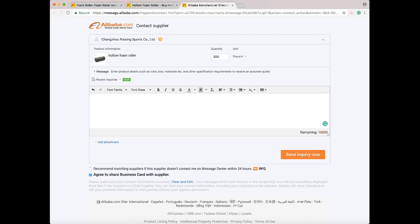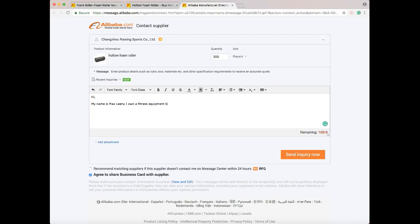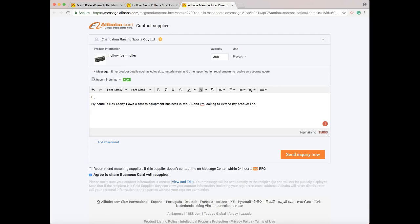The first thing I always write is: 'Hi, my name is Max Leahy. I own a fitness equipment business in the US and I'm looking to extend my product line.' That way they already think I own a business and I'm looking to find additional products, rather than being some new buyer that has no idea what I'm doing. Sounds a little better that way.